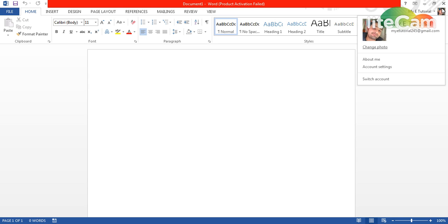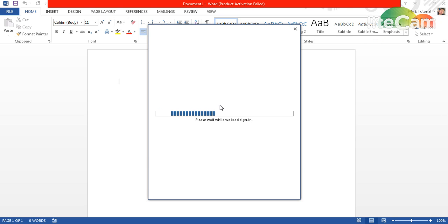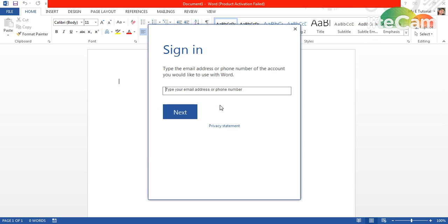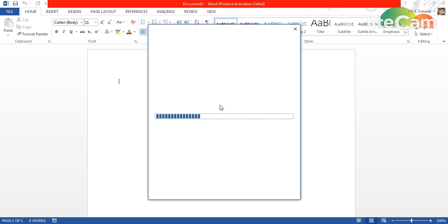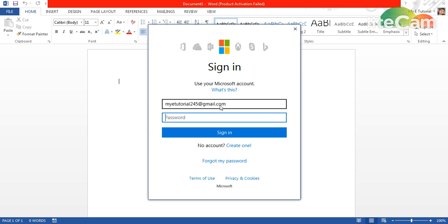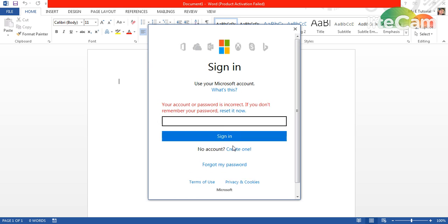Now I can sign in for my account, for example my e-tutorial245@gmail.com. Then I put my password as well, and here I will put my password.